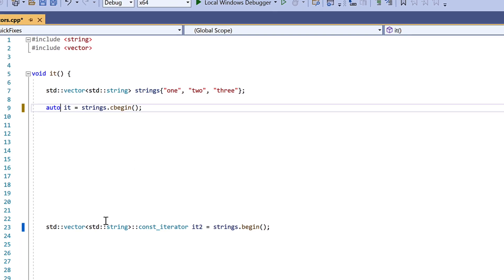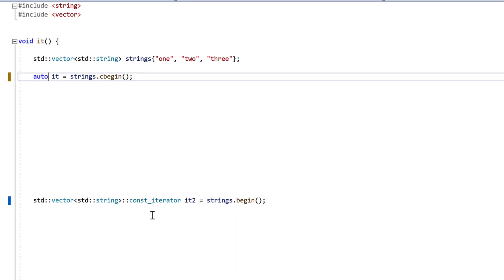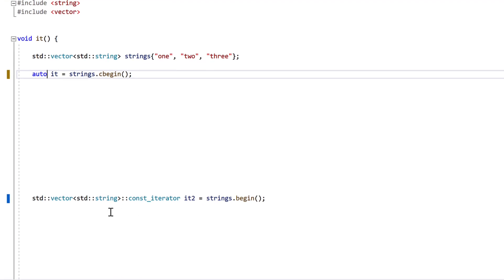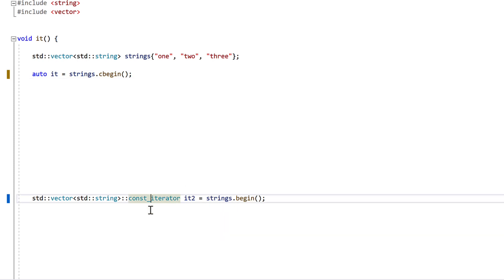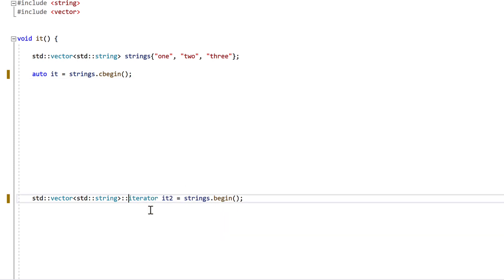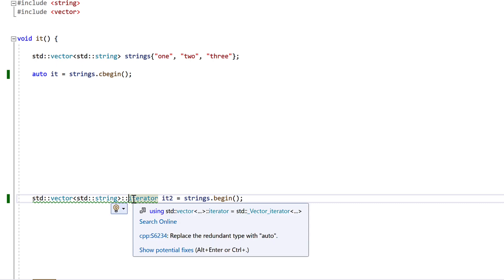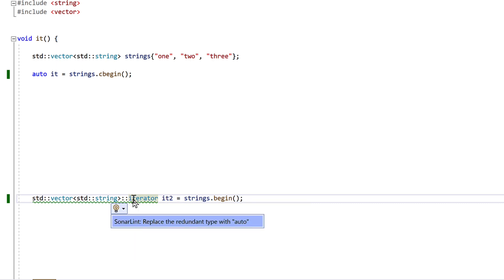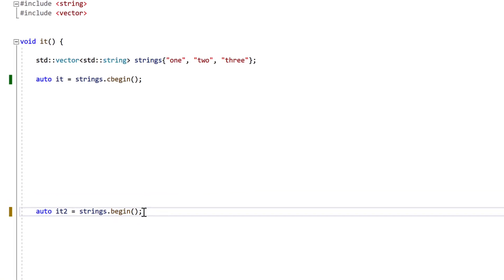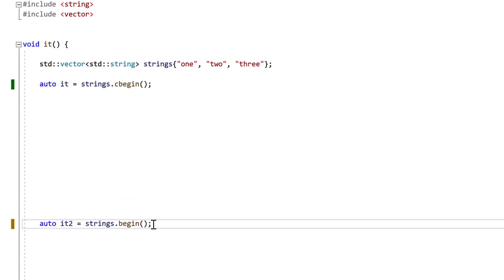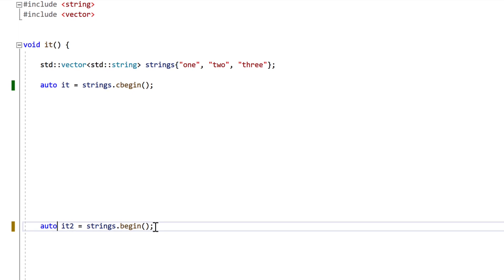But notice that this one is left unhighlighted. That's because we're assigning the return of plain begin to a const iterator. There's a type conversion here, so changing this to auto would change the behaviour. Now that may be fine, although of course if we'd started with a plain iterator, we'd have been offered the same conversion. But the simplest option is to change this to cbegin, like in our first example. Perhaps you've been using auto with begin and end without thinking about their constness. Maybe it's time to revisit that habit.